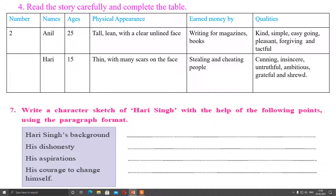Question number four: read the story carefully and complete the table about Anil and Hari. For Anil: his age is 25; his physical appearance is tall and lean with a clear unlined face; he earns money by writing for magazines and books; his qualities are kind, simple, easy-going, pleasant, forgiving, and tactful.